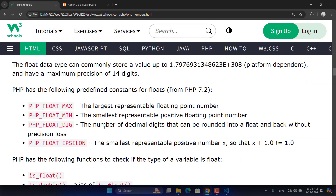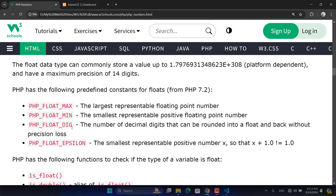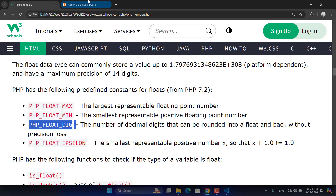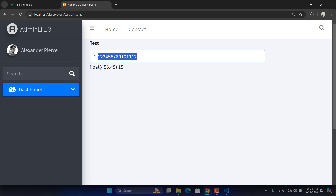PHP_FLOAT_DIG shows the number of decimal digits that can be rounded into a float and back without precision loss — essentially the maximum number of decimal places a float accepts. Using PHP_FLOAT_DIG, we can see that a float accepts up to 15 decimal points. For example: 1.123456789101112131415 — that's about 15 decimal digits.